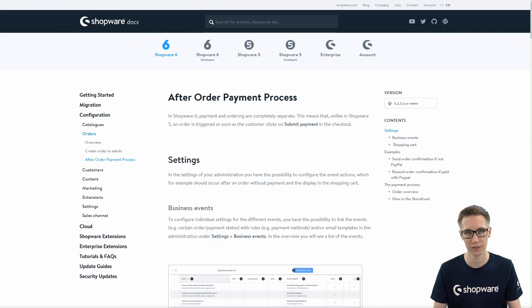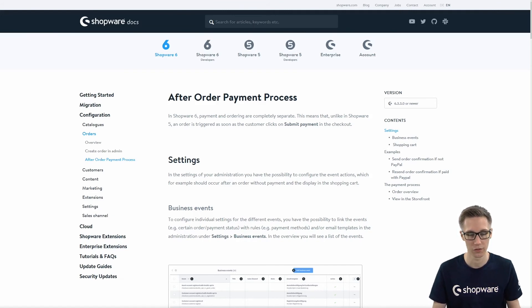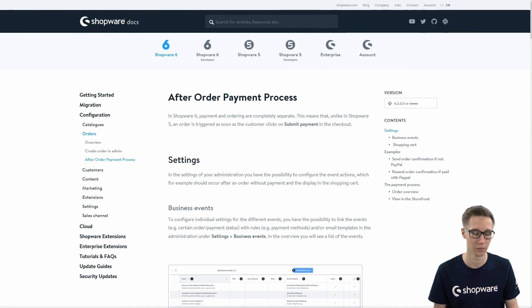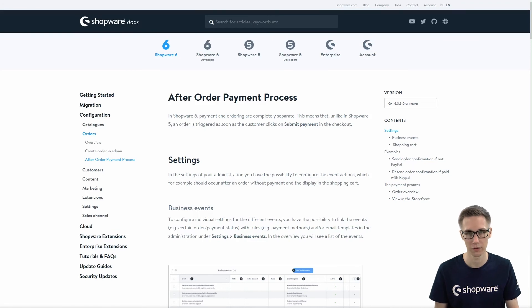To round this up, we will also have a look at the payment process in Shopware 6. If you want to map an email template to a business event related to a payment status — for example, a failed payment — you need to understand how the order process works. In Shopware 6, the payment and the ordering are completely separate. This means that when a customer hits the submit order button in the checkout, the order is created regardless of the payment state.